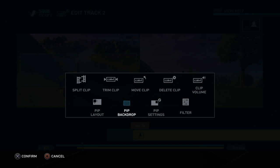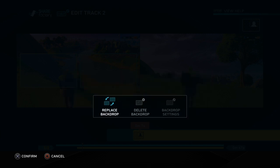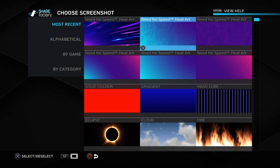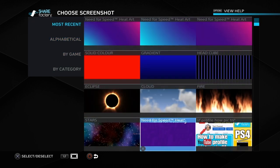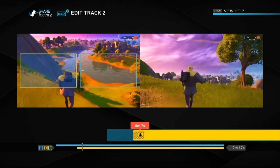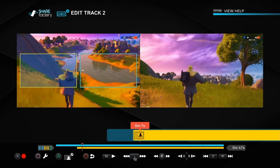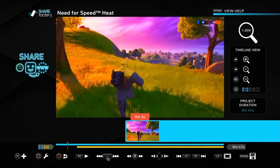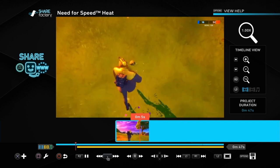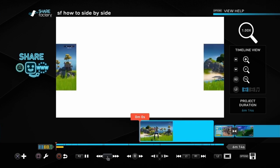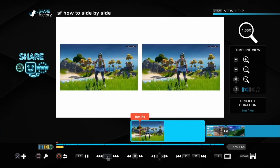We're back in our side-by-side video. Go into pip backdrop, replace backdrop, and find the photo or screenshot you've just been working on. Push cross and square to add it, and then it will play out and you'll see it's a basic end screen type thing saying 'thanks for watching'. You could also put 'please subscribe' and all that sort of thing.